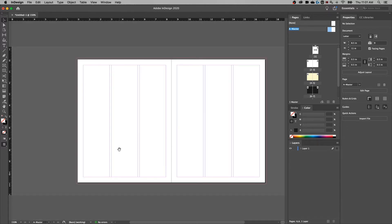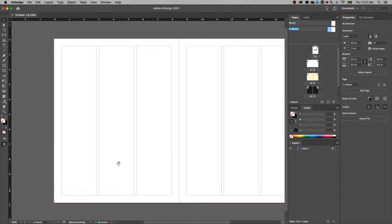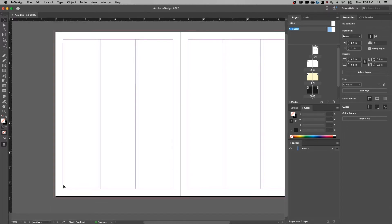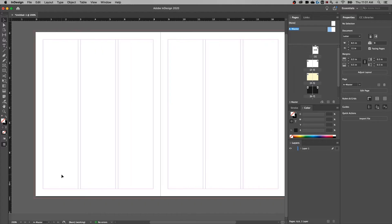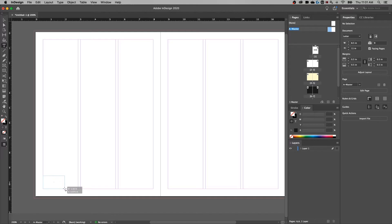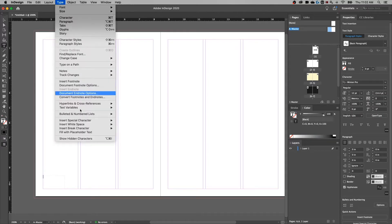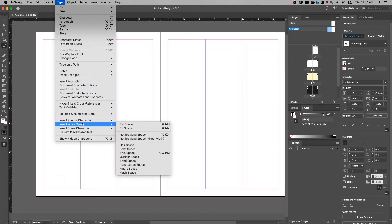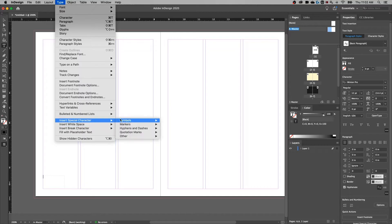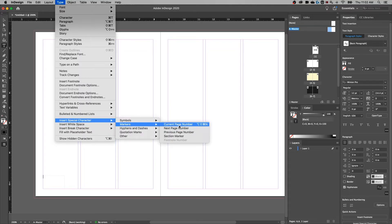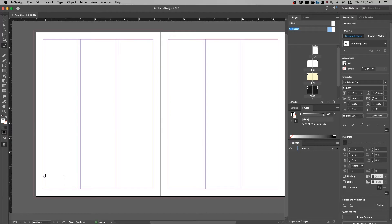Now I'm going to double click on my master. I'm going to place the page number down in the lower left and lower right-hand corner of my margins, pressing T for the type tool, just going to draw a little box down here. Then we need to insert the page number. We can go up to Type, down to Insert Special Character, Markers, Current Page Number. That's going to insert a little letter A.